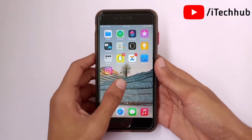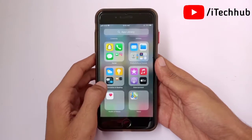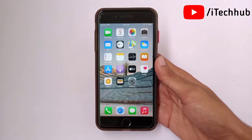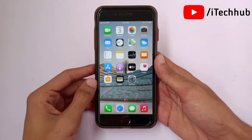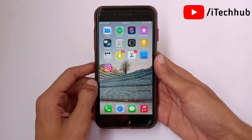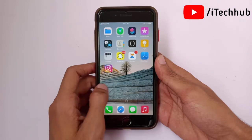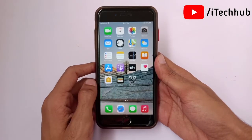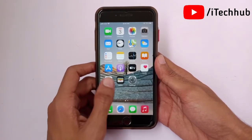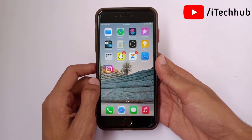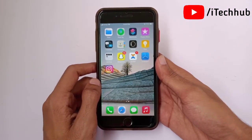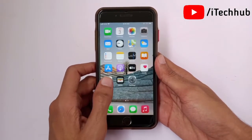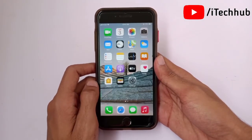Hello guys, welcome back to my YouTube channel. In this video, I will show you how to upload high quality photos and videos to Instagram, and also fix the low quality photos and video problem on iPhone and Android. When I upload high quality photos and videos on Instagram, after uploading, they still appear low quality on my iPhone and Android device.